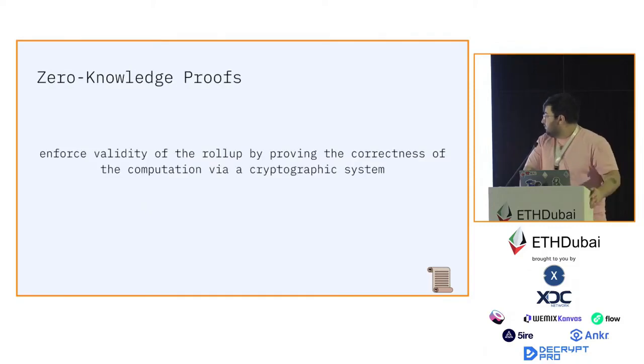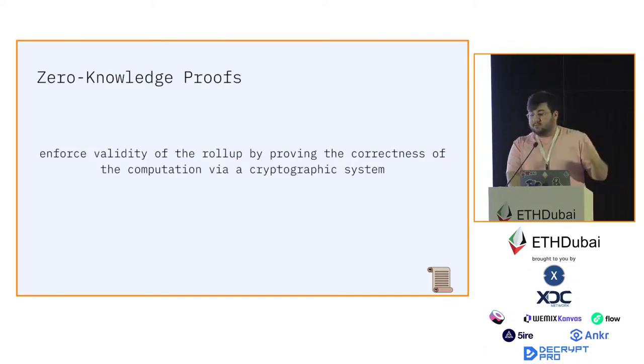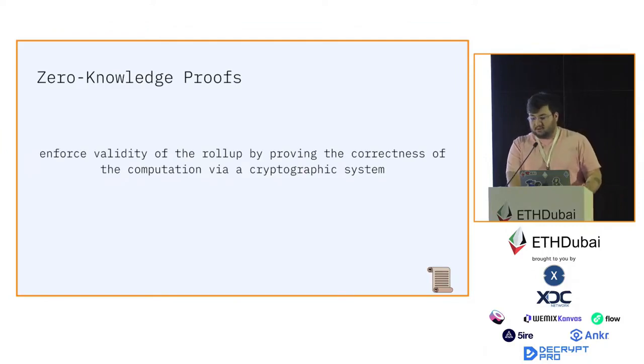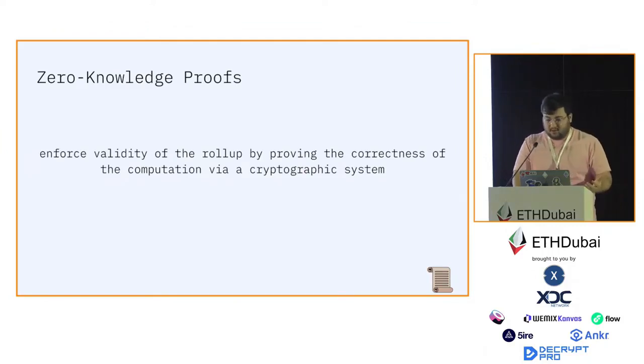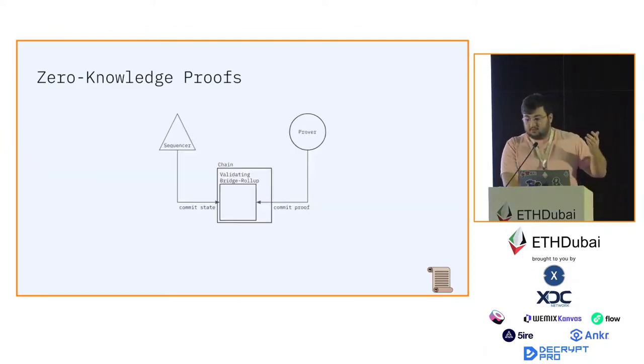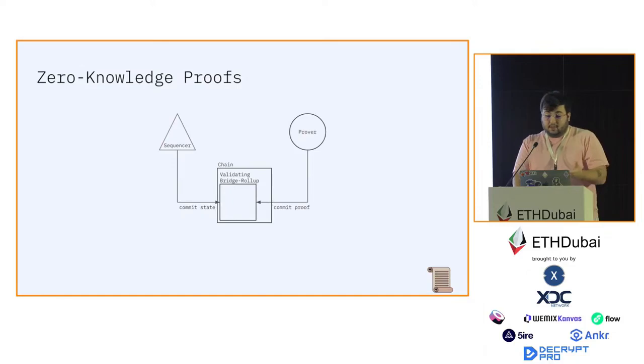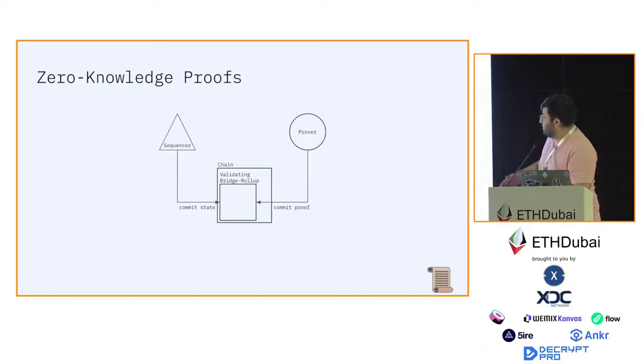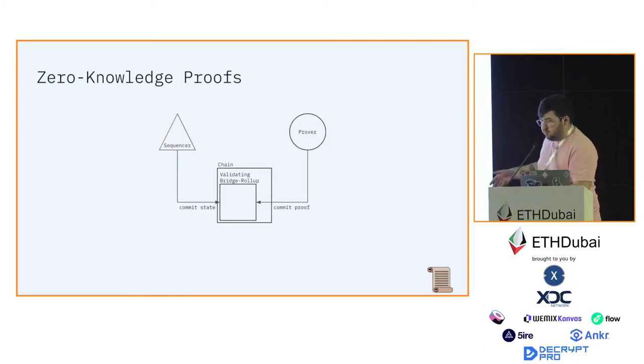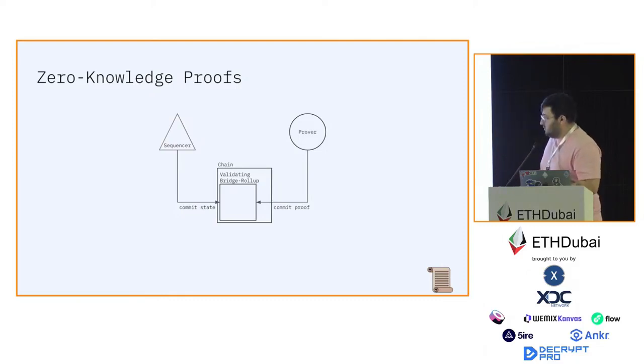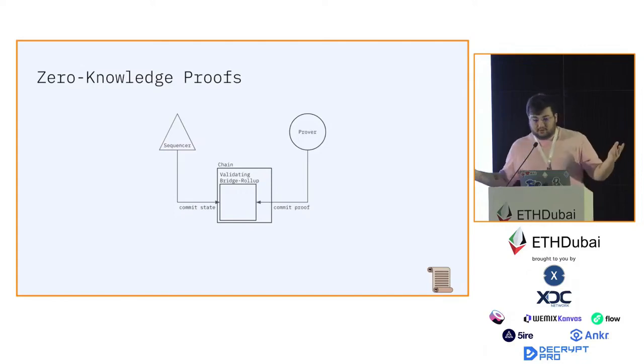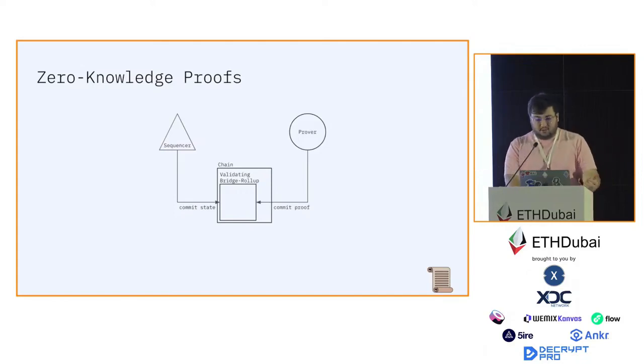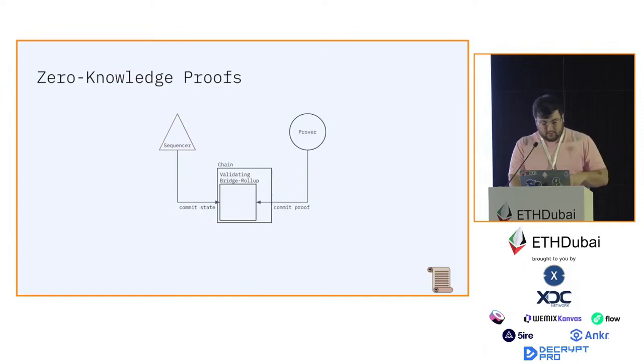Now zero-knowledge proofs. Zero-knowledge proofs enforce validity of the rollup by proving the correctness of the computation via cryptographic system. In case of a zero-knowledge proof, the rollup looks a bit different. The sequencer posts the data as well as the state to the validating bridge, and then the prover commits the validity proof that proves that the state was computed correctly. There's no other interaction needed.